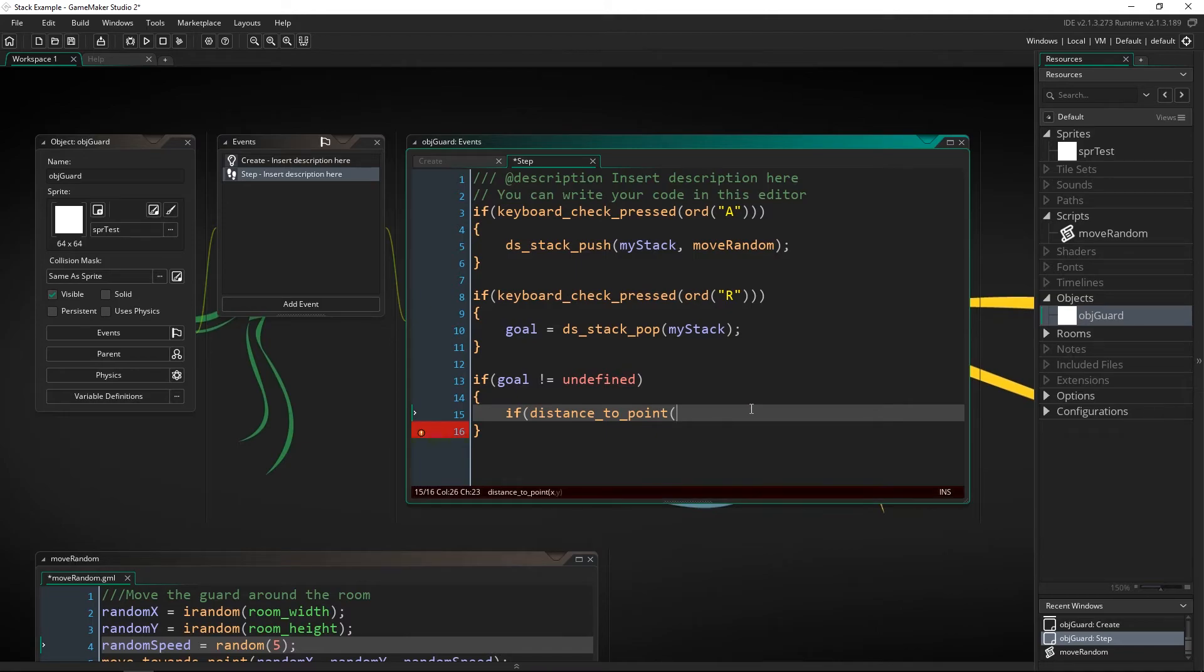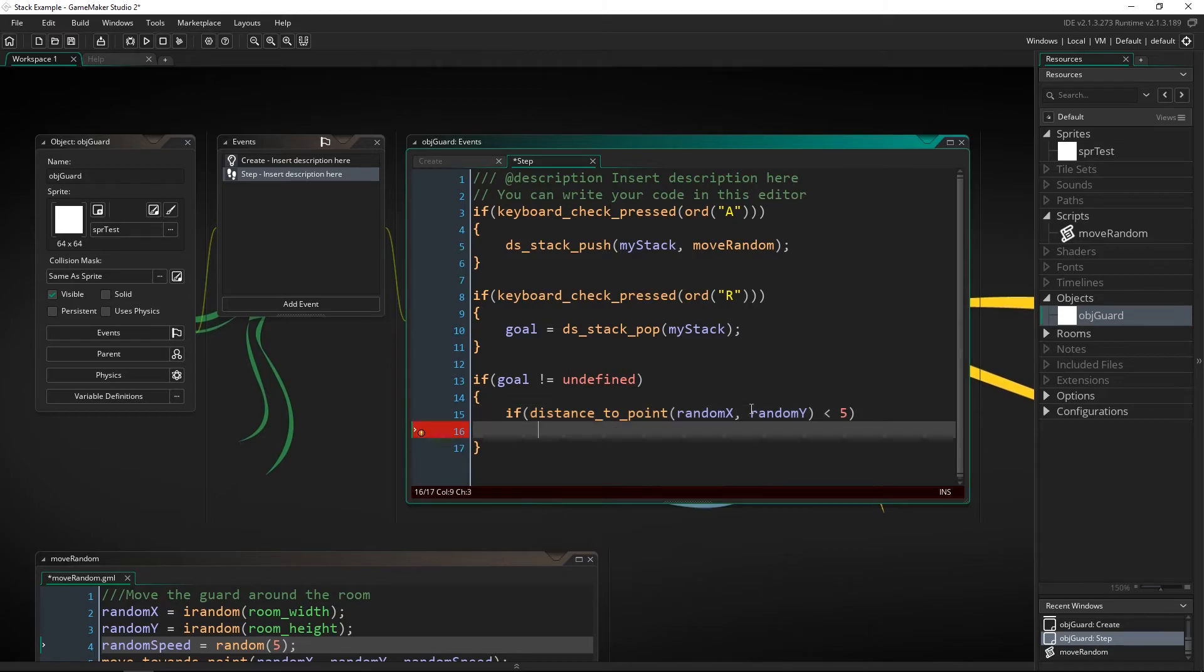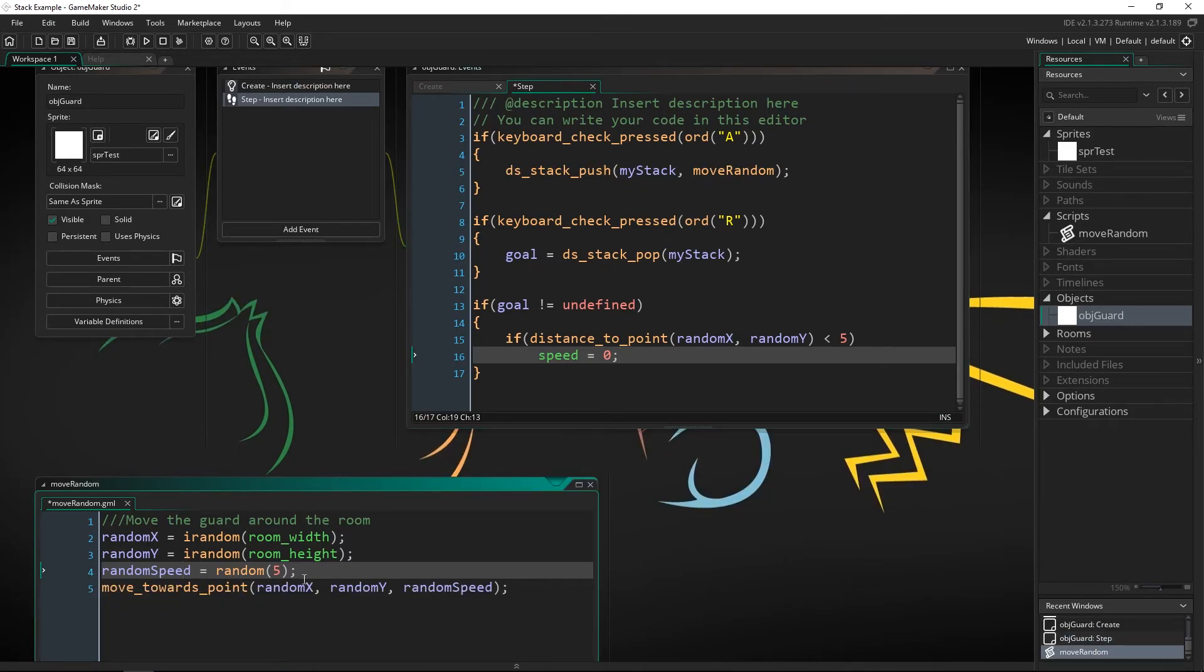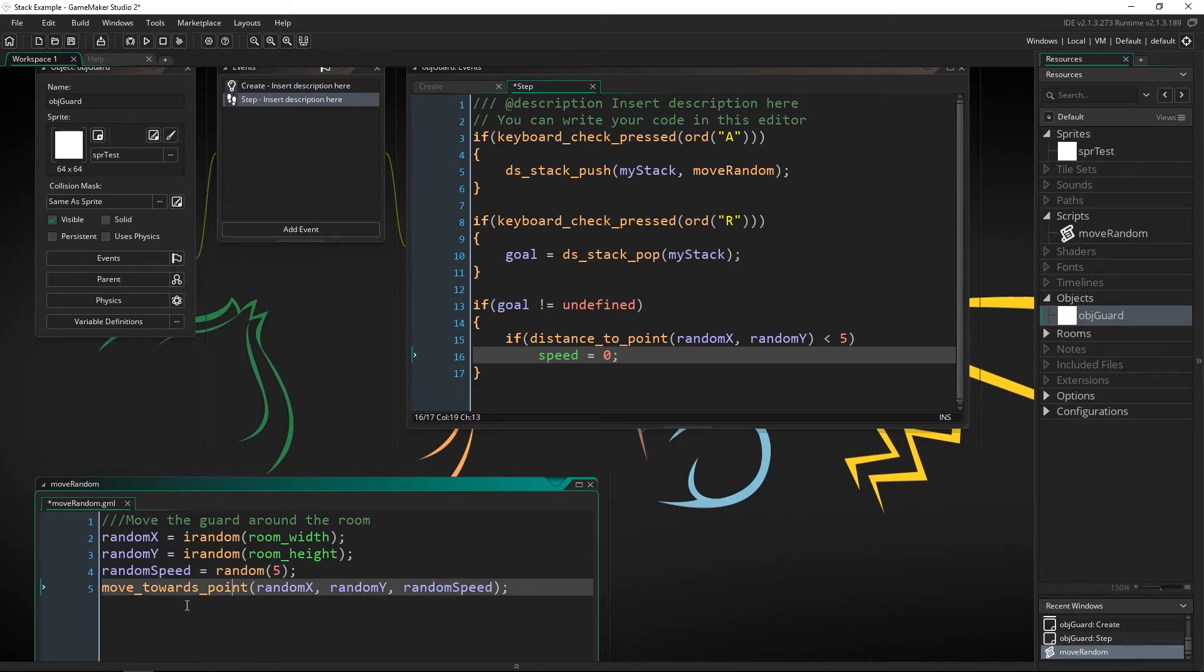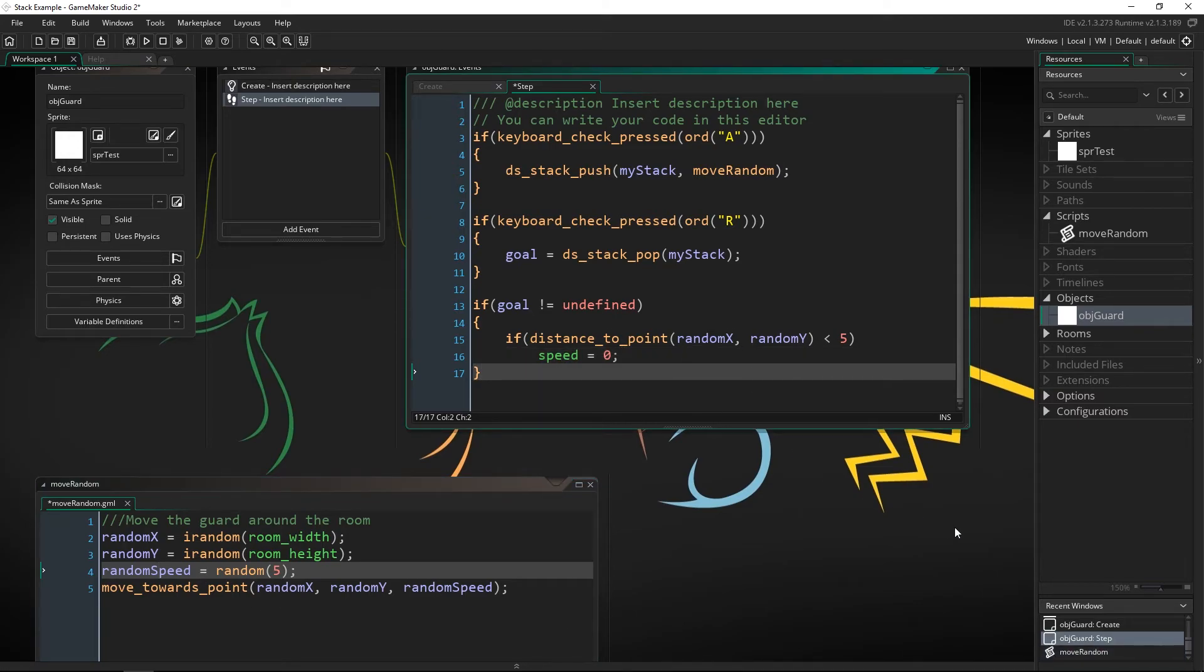So if the distance to point of random x and random y and this needs to be if it's less than five then we're going to set our internal speed equal to zero. Random speed is not the variable we want to set and that's because move towards point actually sets the speed of the player. Random speed is just setting that speed originally.